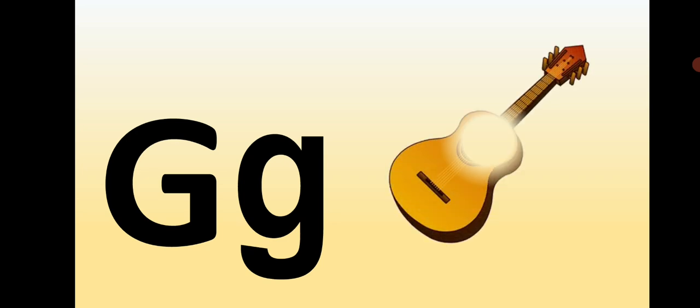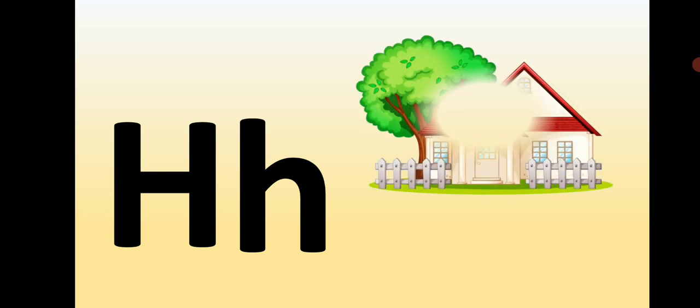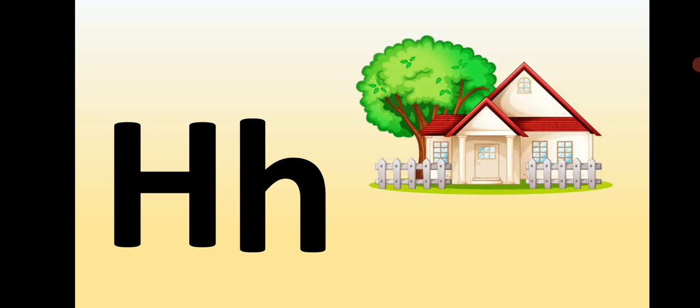Capital G, small g, G is for Guitar. Capital H, small h, H is for House.